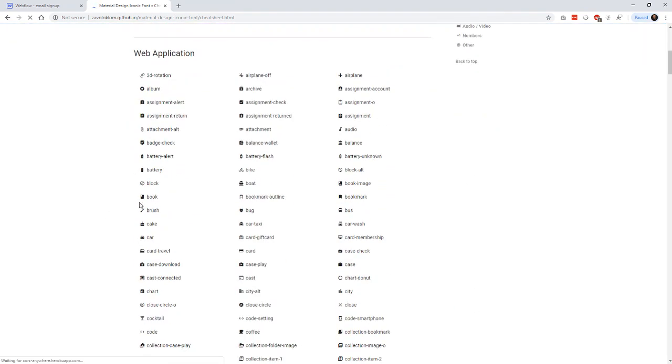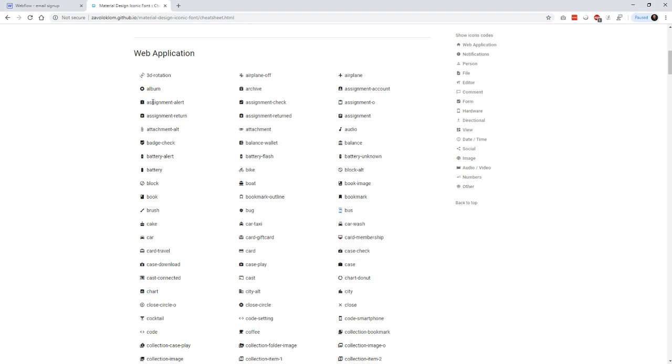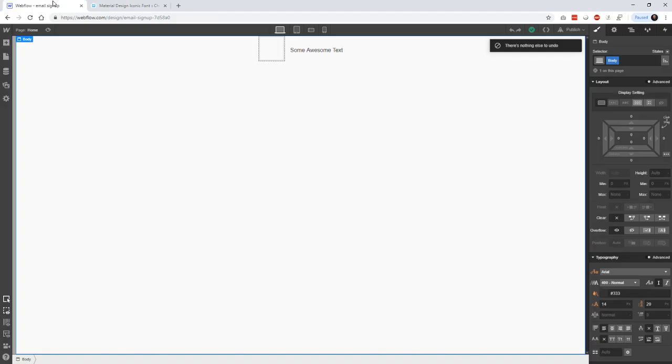And when you go to the cheat sheet, then you can copy. You see, I'm just highlighting. Because you can highlight the word. And you can highlight the font. So I highlight it. And I copy it. I go back to Webflow.